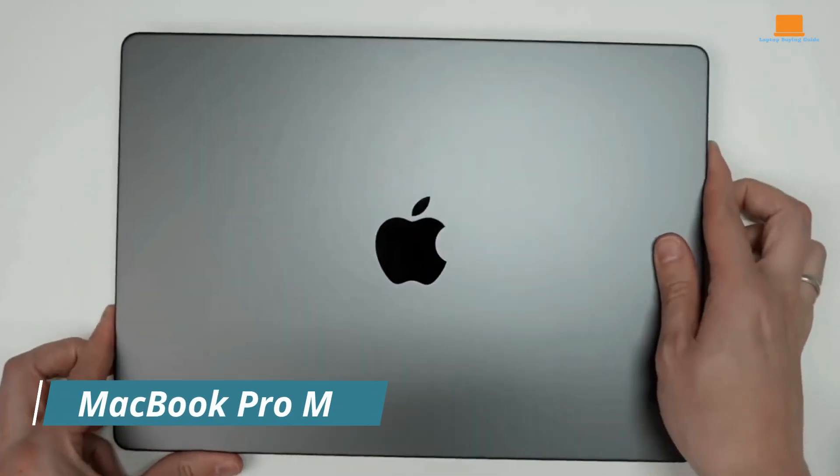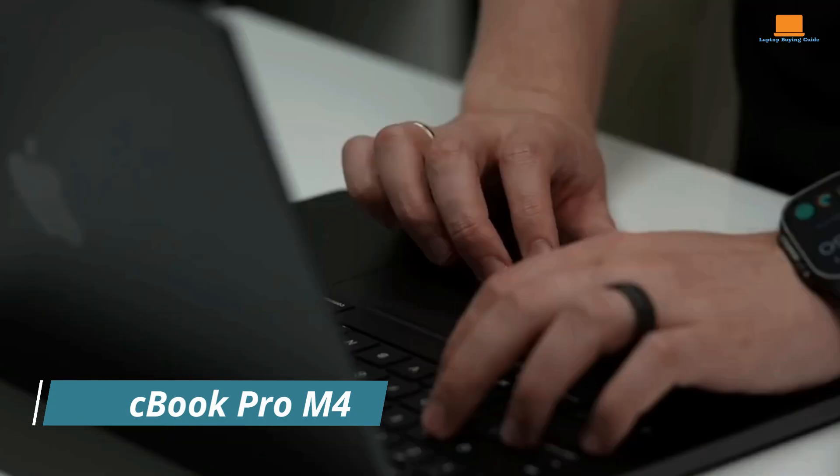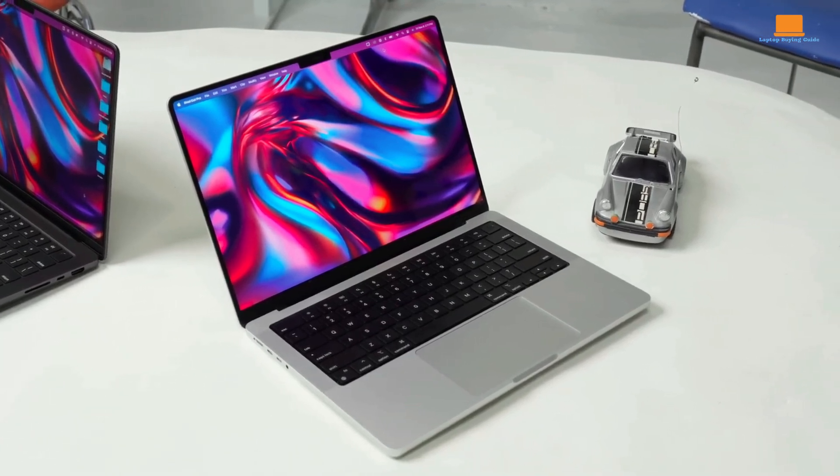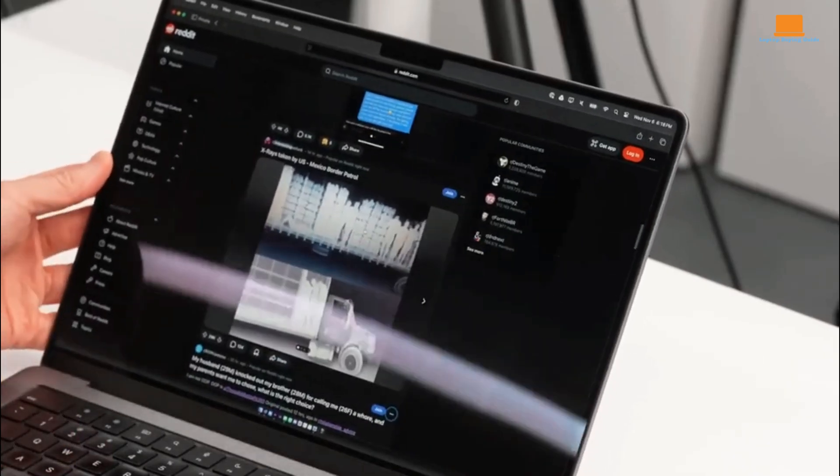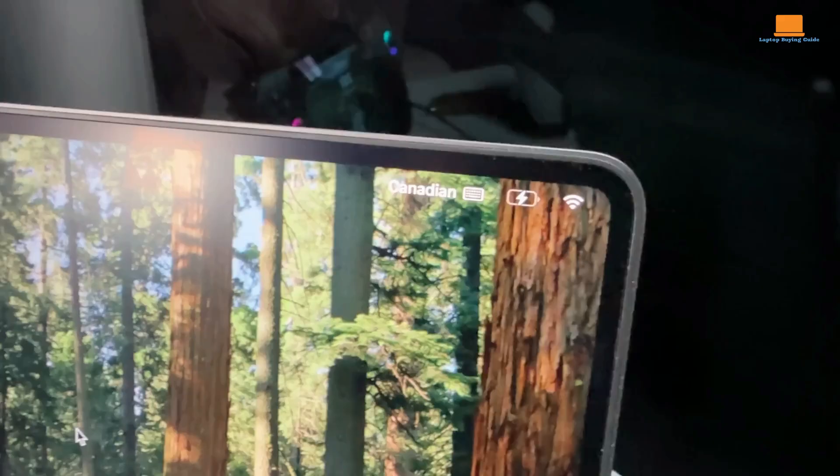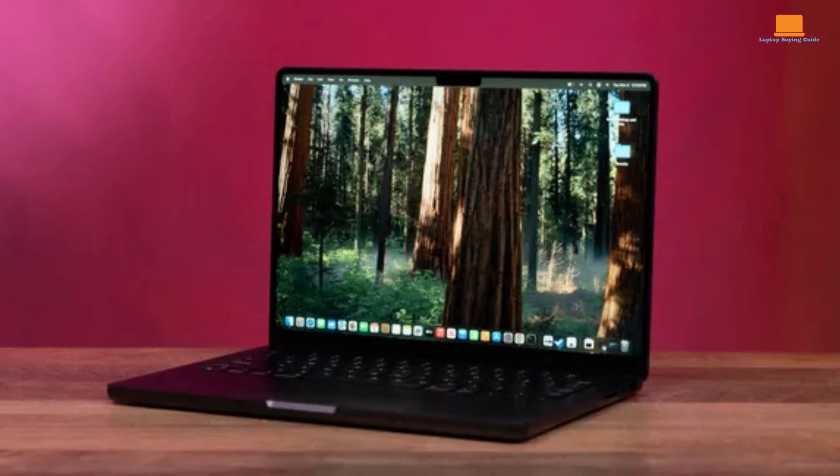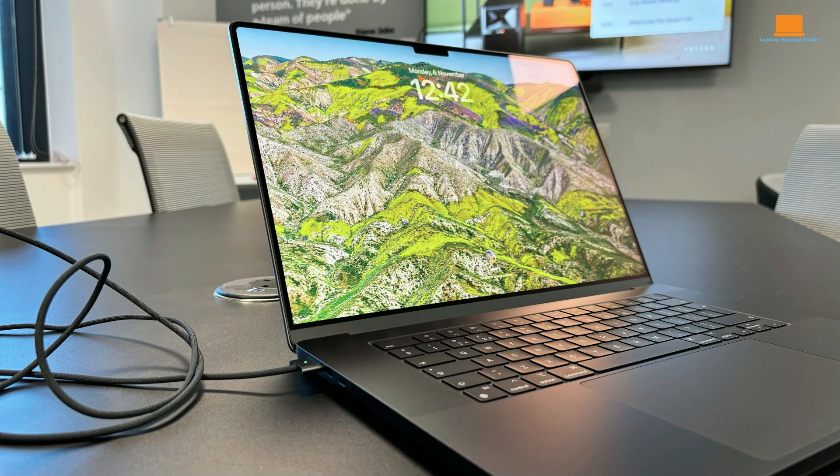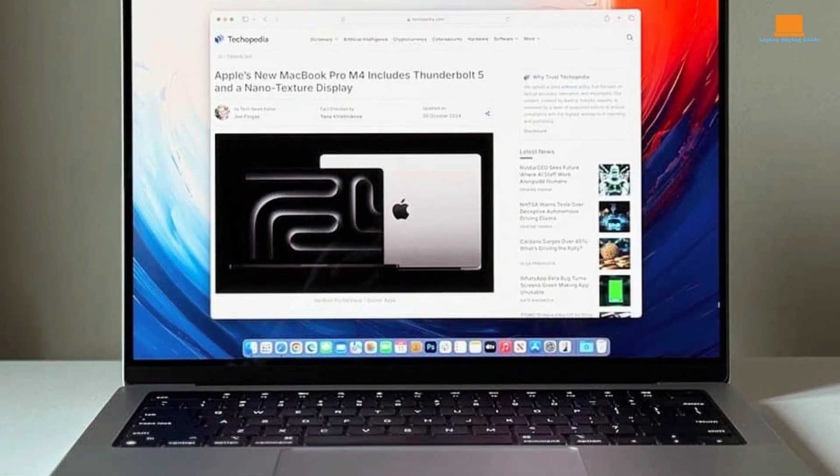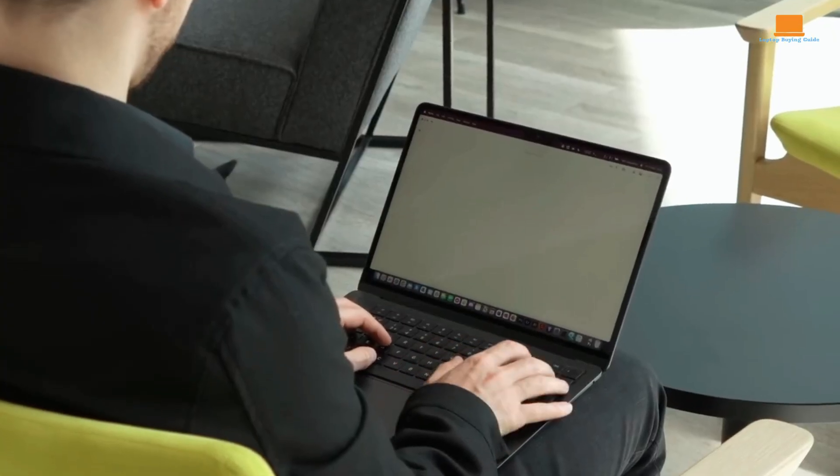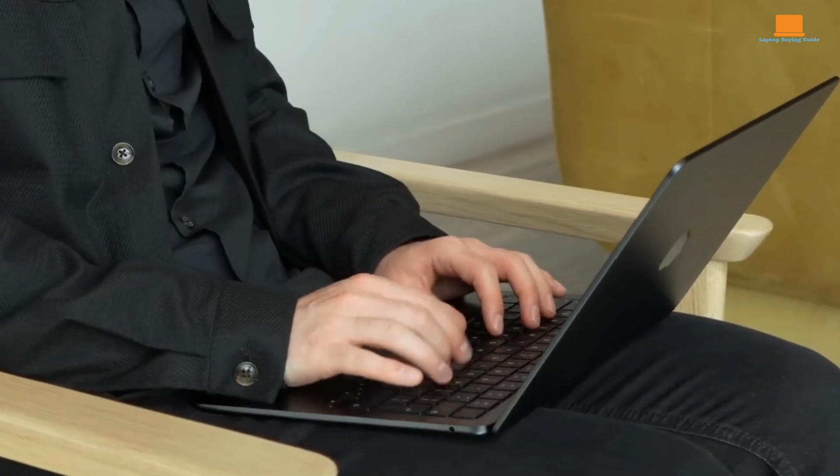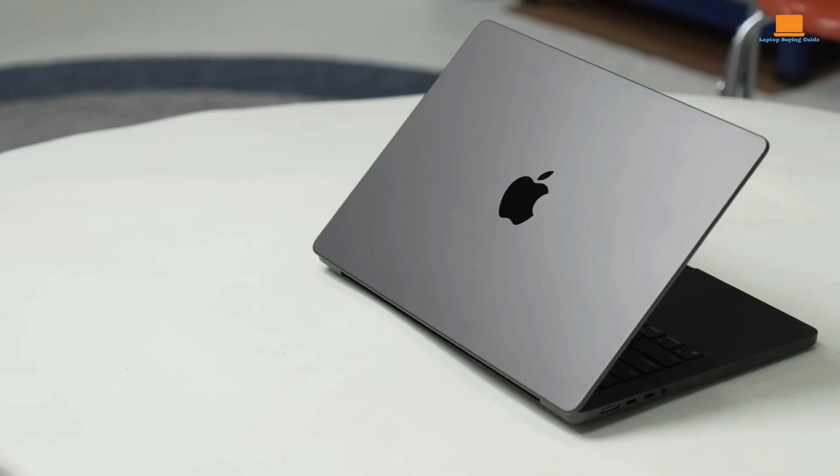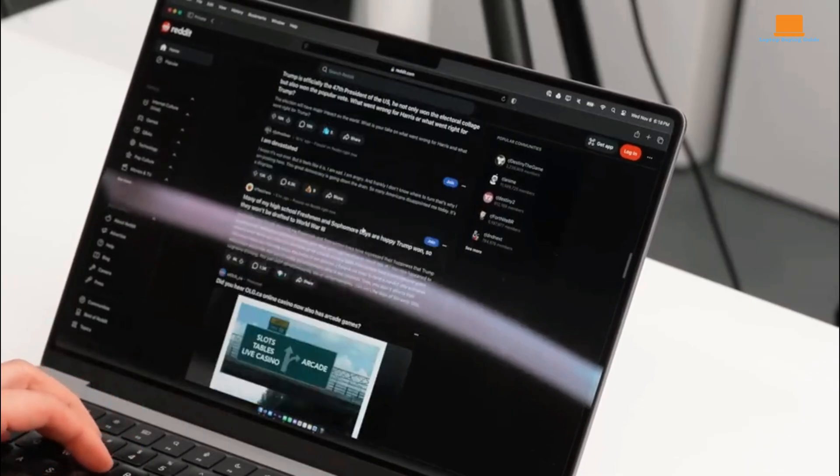The 14-inch MacBook Pro M4 is a testament to Apple's relentless pursuit of innovation and performance. Its sleek design coupled with cutting-edge technology makes it a powerful tool for professionals and creatives alike. A key highlight is its impressive display. The nanotexture display, an optional upgrade, is a revelation. It effectively minimizes glare, ensuring a comfortable viewing experience even in bright environments. The high resolution and vivid colors bring content to life, whether you're editing photos, watching movies, or working on complex documents. Under the hood, the M4 chip delivers exceptional performance. It effortlessly handles demanding tasks from video editing to software development. The efficient architecture and powerful graphics capabilities make it a versatile machine.